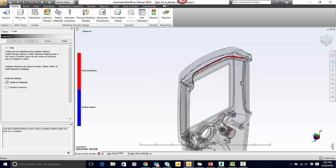On this part, I would want to redesign this red section because it would cause the mold to be more expensive and more difficult to maintain.